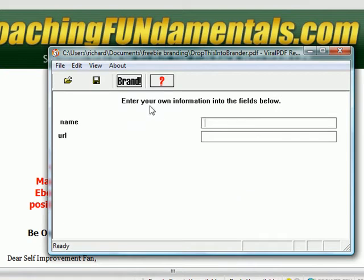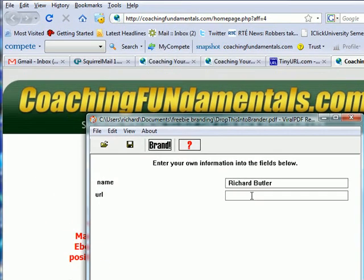Now what you see is it says 'enter your own information into the fields below.' So we have Richard Butler. Now the URL is going to be your affiliate link. The problem is that the URL will actually appear in the document as plain text rather than a clickable piece of text.